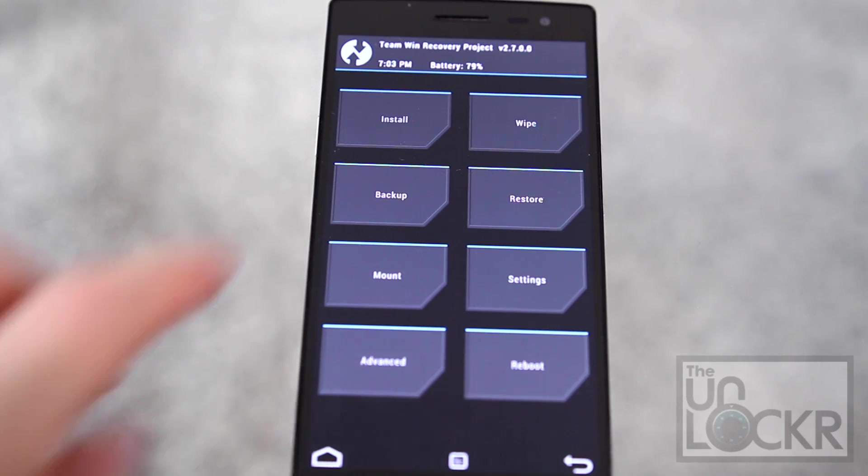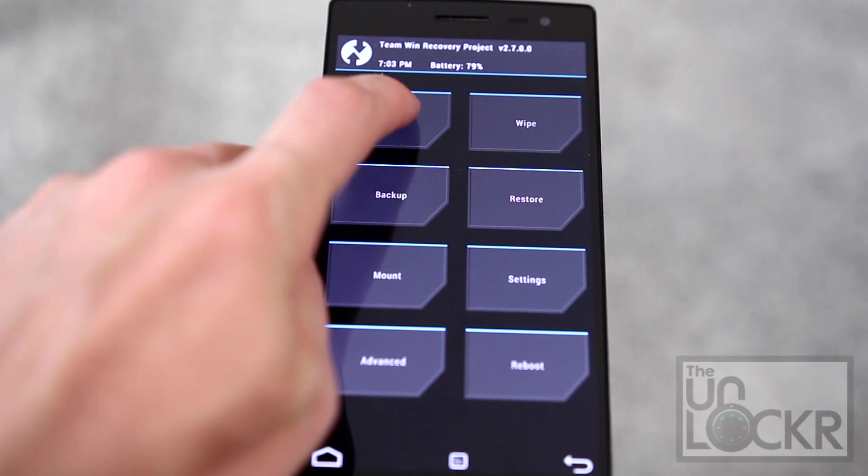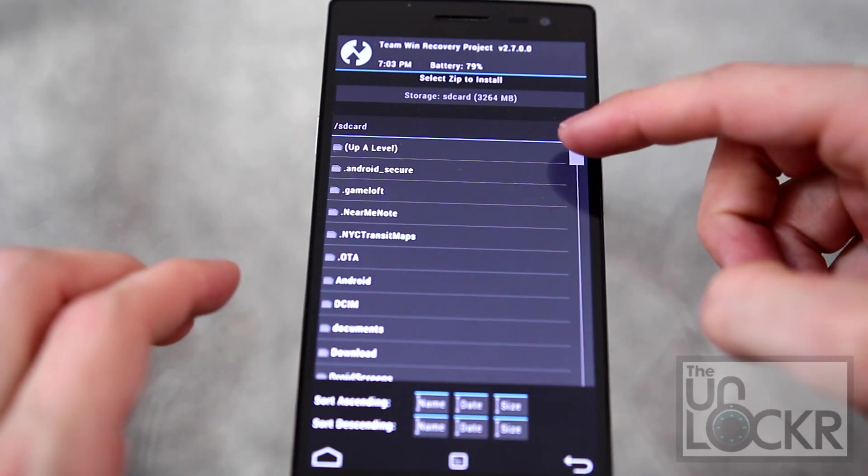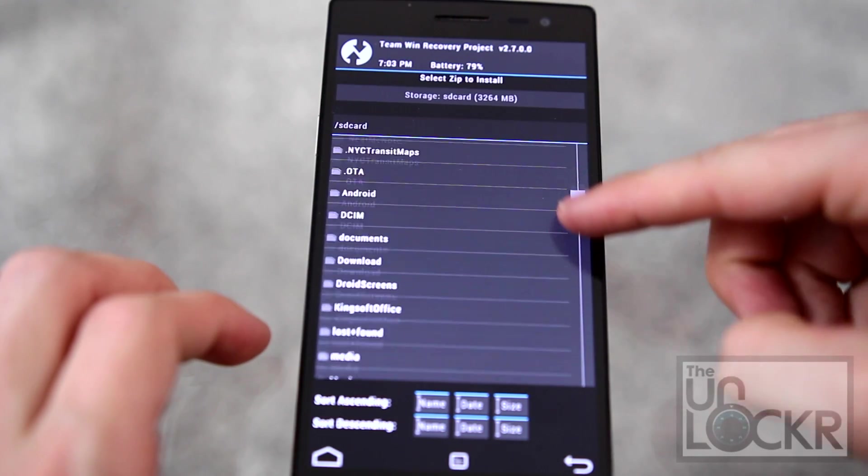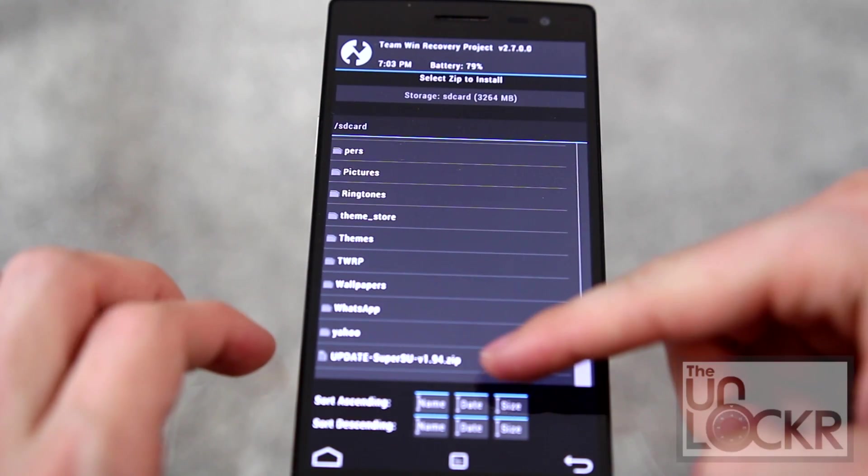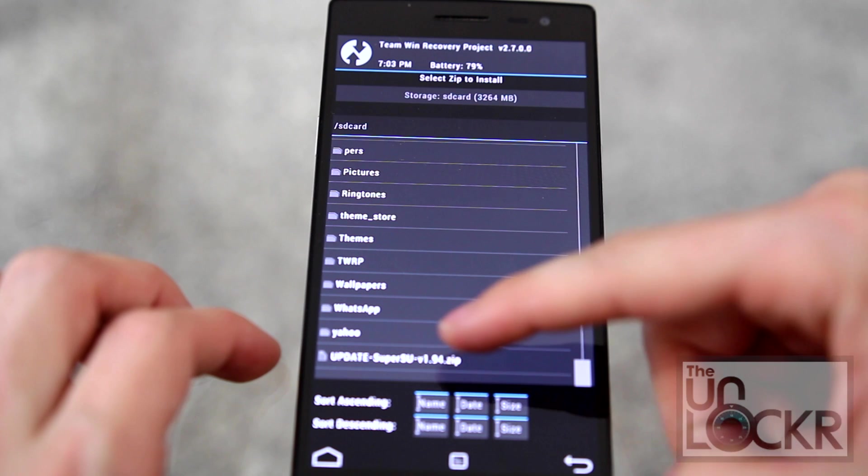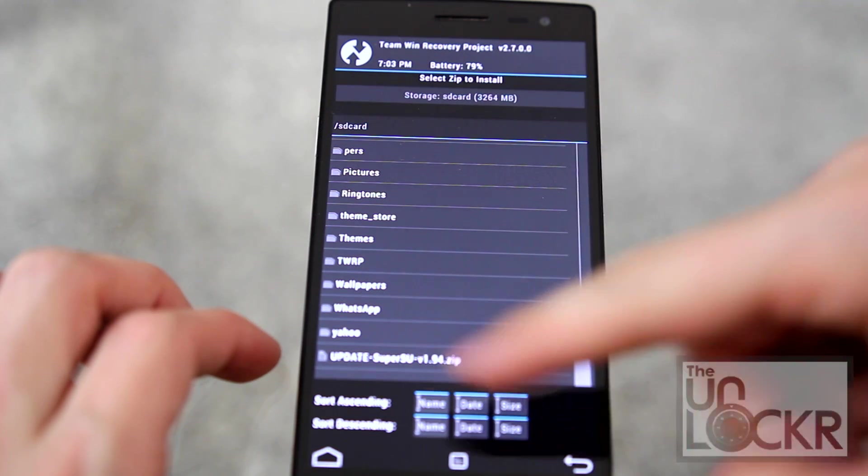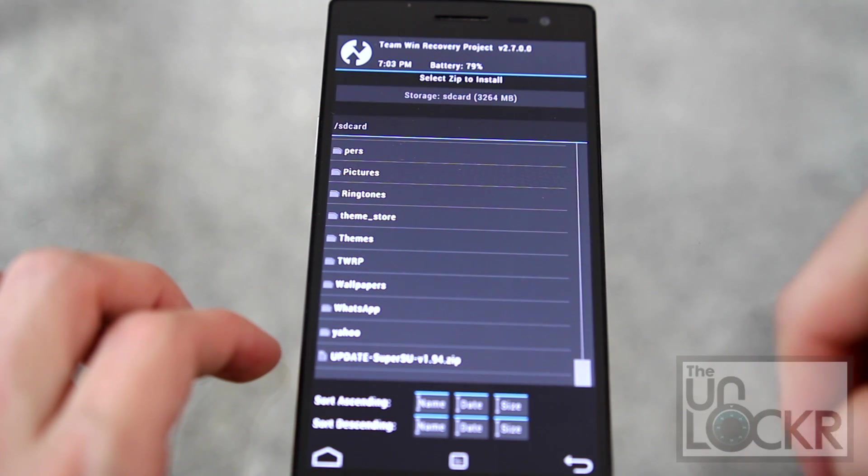And when it boots into recovery, you're going to tap install. And then scroll down until you find that update.zip. You're going to tap that, then swipe to install it.